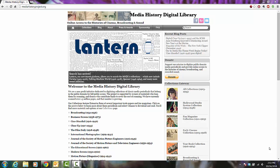Hello everyone, my name is Heather Moorfield-Lang and this is my video series Tech 15. Today I'm going to be talking to you about Media History Digital Library.